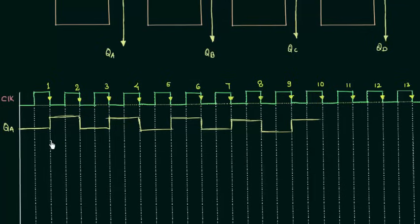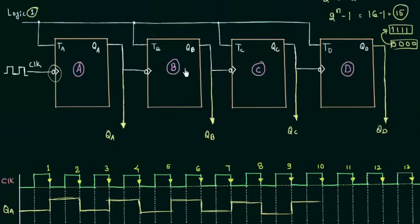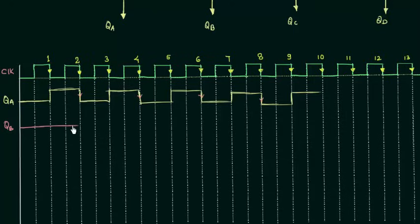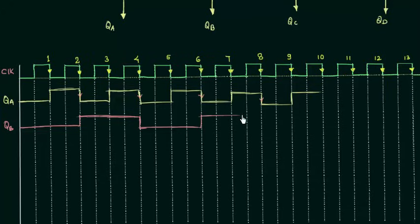QA is now given as the clock to the B flip-flop, so we calculate QB. Taking QA as the clock and considering all its falling edges, with TB equal to 1 we have toggling. QB is low initially, remains low until the first falling edge of QA, then goes high, then toggles again. Toggling is the key concept the whole counter depends on.